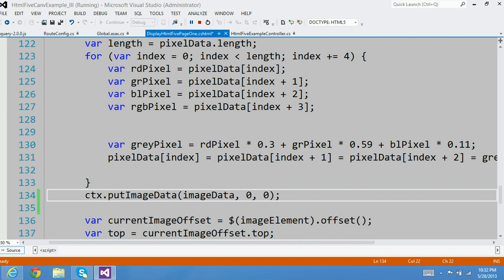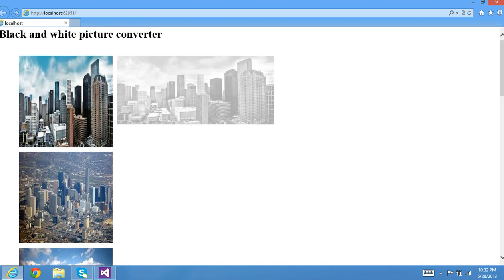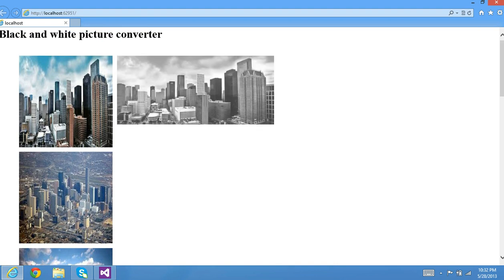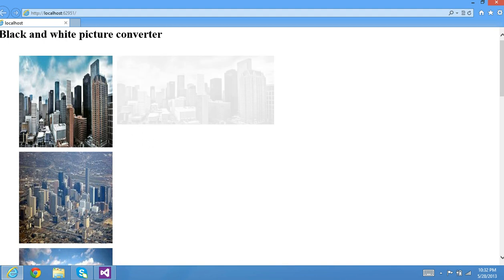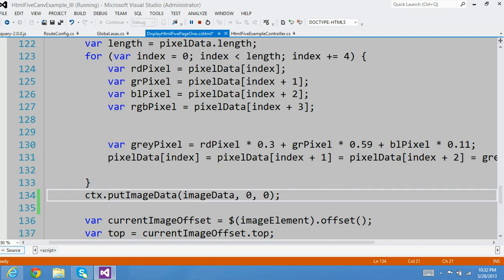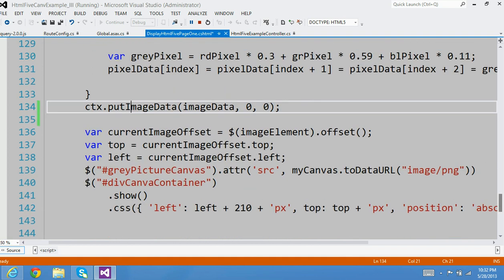What I have done here is, when you click an image, you will see the converted image displayed next to the image that was clicked, right here. To do that, I am using a little jQuery here.